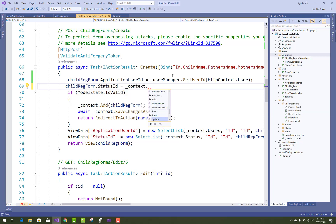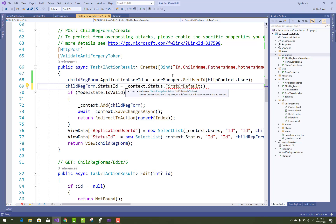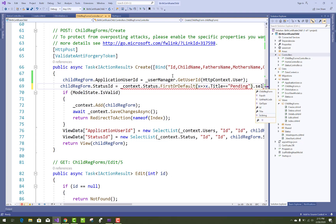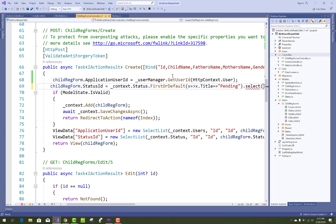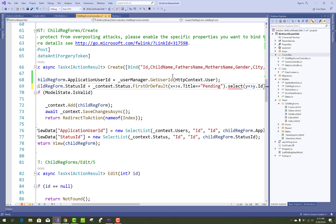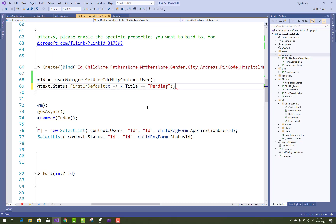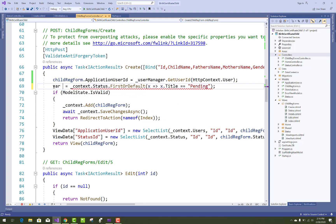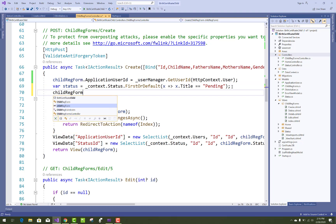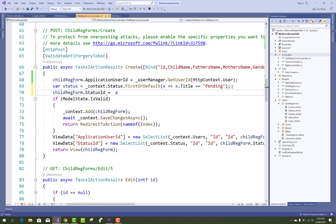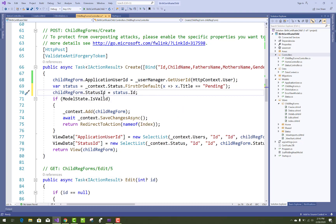Fill that ID and assign it to the StatusID of the child registration form. Use a LINQ query: context.Status.FirstOrDefault(x => x.Title == "Pending") to get the pending status. Store it in a variable called 'status', then set ChildRegistrationForm.StatusID equal to status.ID. That's straightforward.